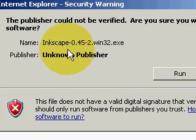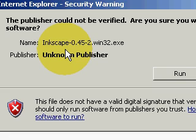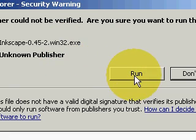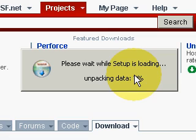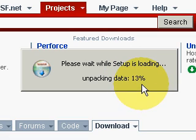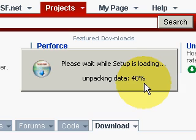It says it's a security warning. It says we don't know who this publisher is. Just click run again. And the setup is loading.